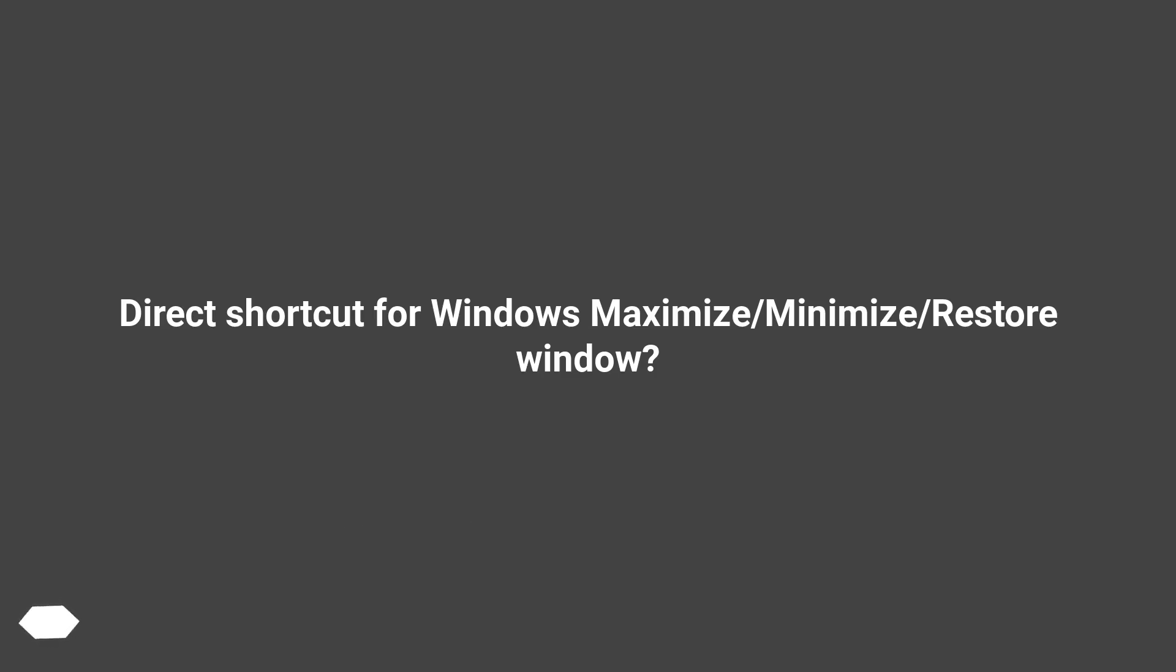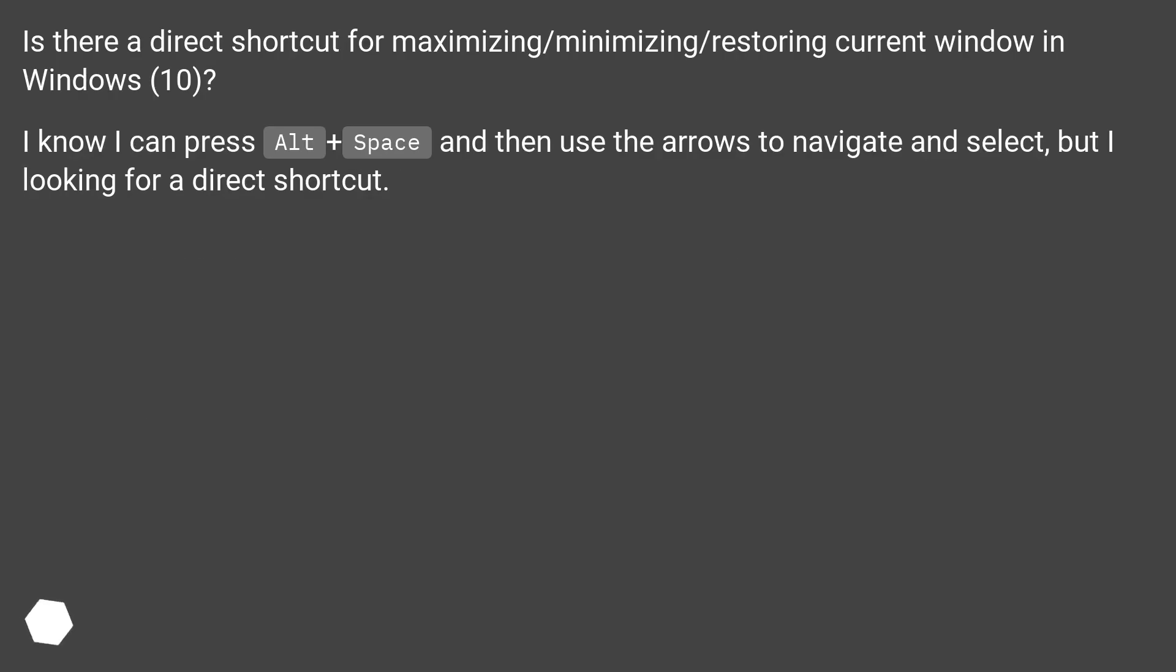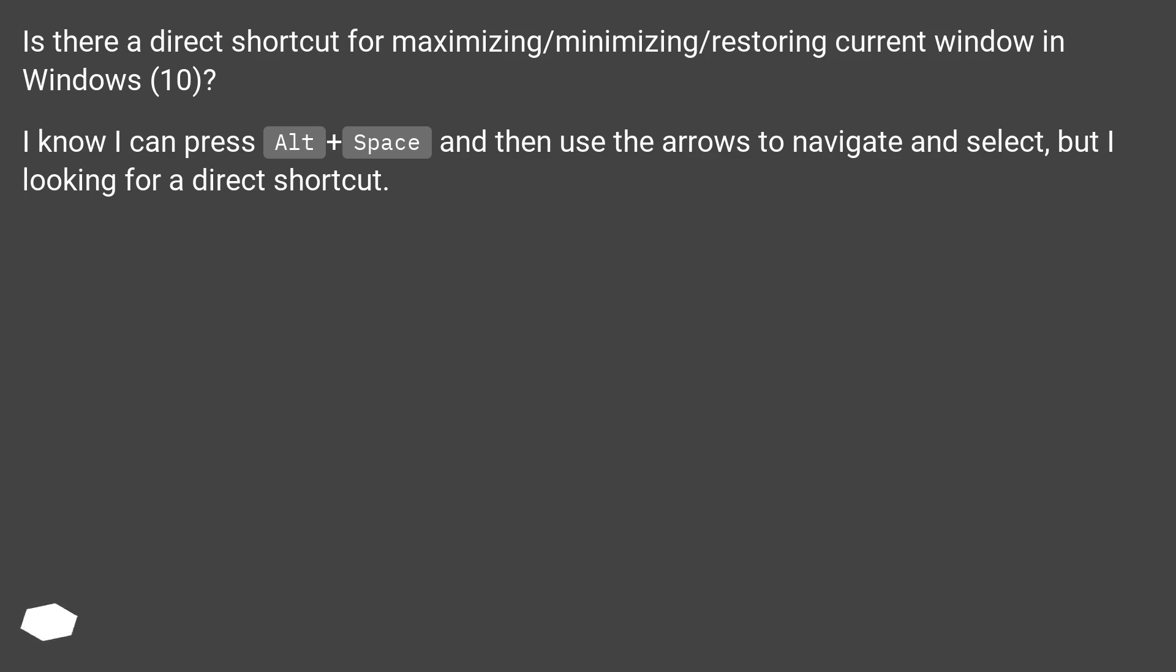Direct shortcut for Windows maximize, minimize, restore window? Is there a direct shortcut for maximizing, minimizing, restoring current window in Windows 10? I know I can press Alt plus space and then use the arrows to navigate and select, but I'm looking for a direct shortcut.